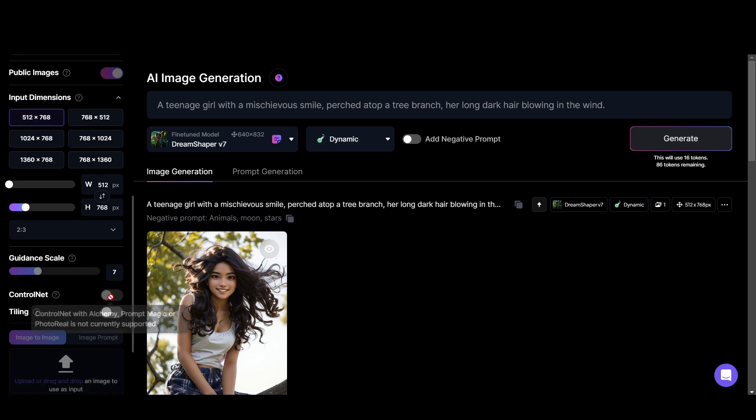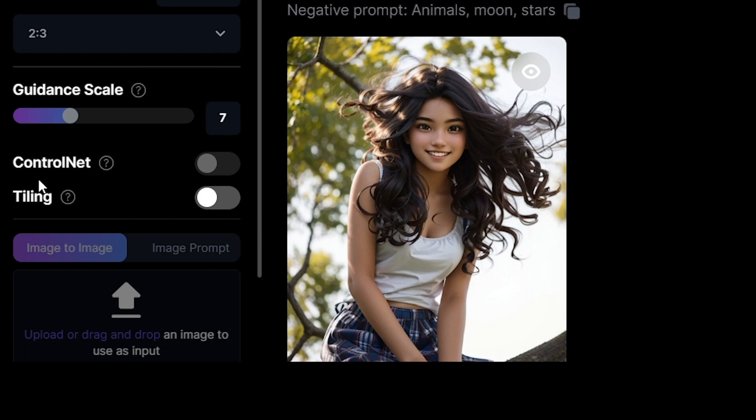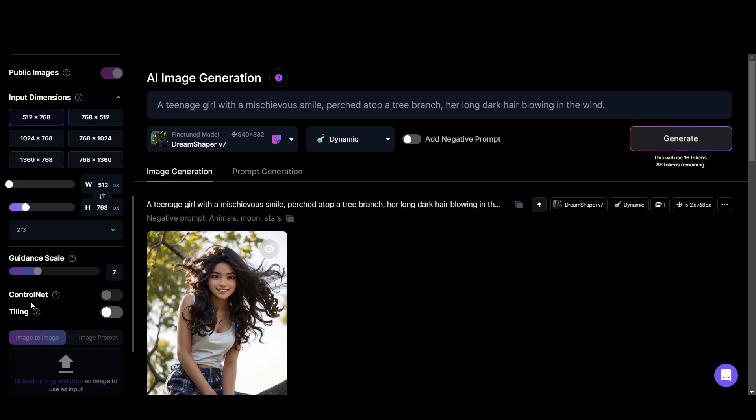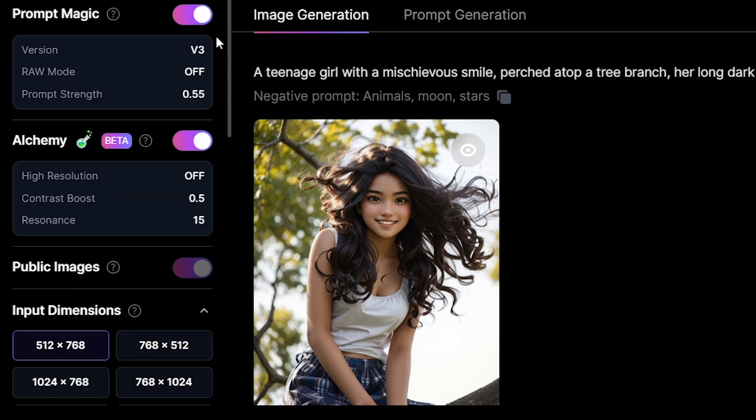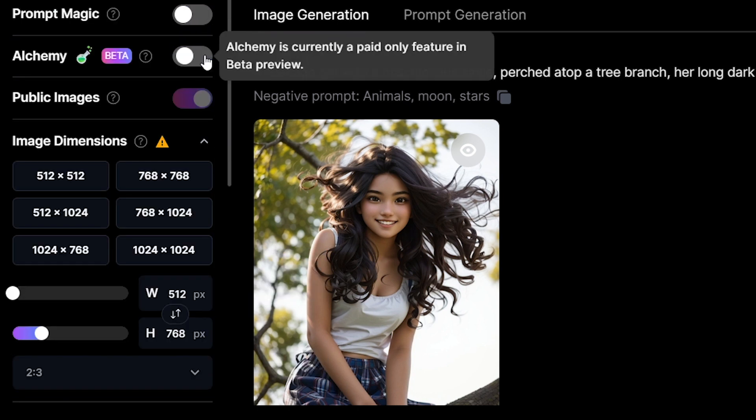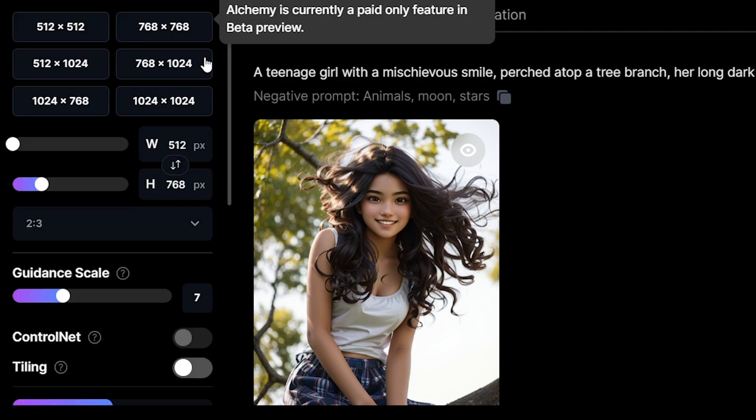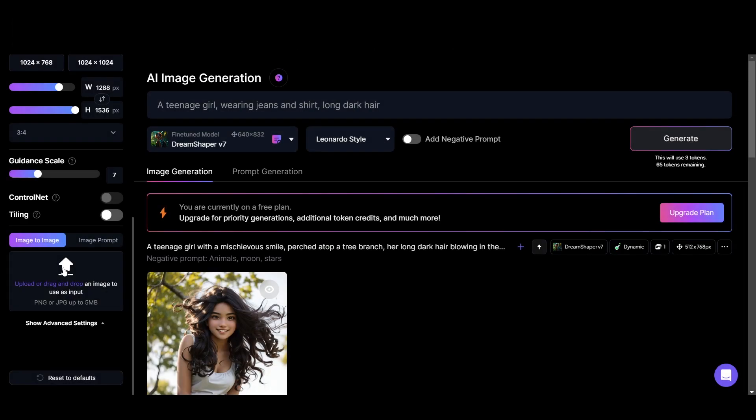Then we have the control net option. With this you can influence your image generation with an input image. Let's see how it works. First, remember control net doesn't work with alchemy or prompt magic currently. So we should turn them off to use control net. Another thing is control net only works with models that are derived from Stable Diffusion 1.5.